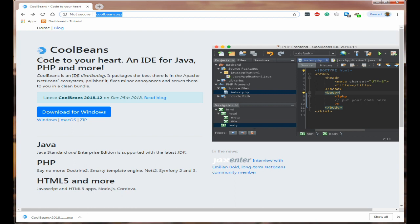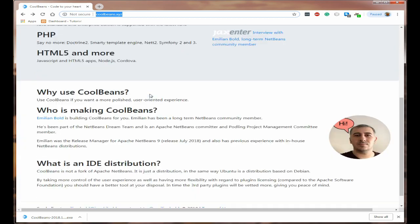CoolBeans is a distribution. What Emelan Bold has done is he's taken NetBeans 10 and he's added into it some of the extras that are missing in NetBeans 10, and he's packaged it into an installer. The installer isn't signed so you're going to get a security notice when you try and run it, but it is safe to install.